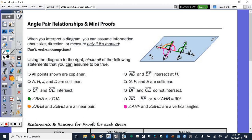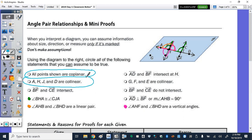Looking at the left-hand side: can we tell from the picture that all points shown are coplanar? Yes. What about points A, J, H, and D — are they collinear or all on the same line? Yes. But can you tell whether or not those two lines intersect or do not intersect? Those two lines are right here — B, F is right here.